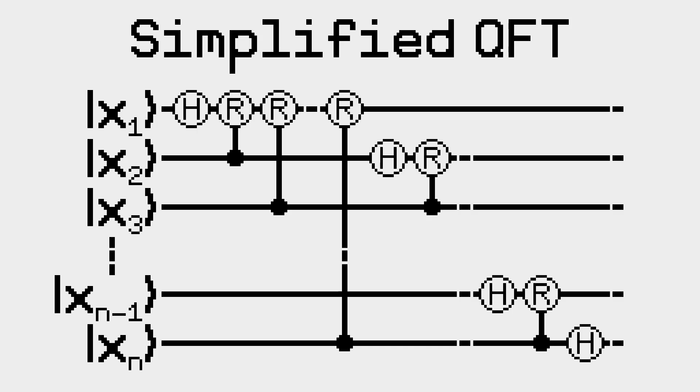Controlled gates are an important part of many algorithms, especially the quantum Fourier transform. The circuit diagram of a controlled gate is this.